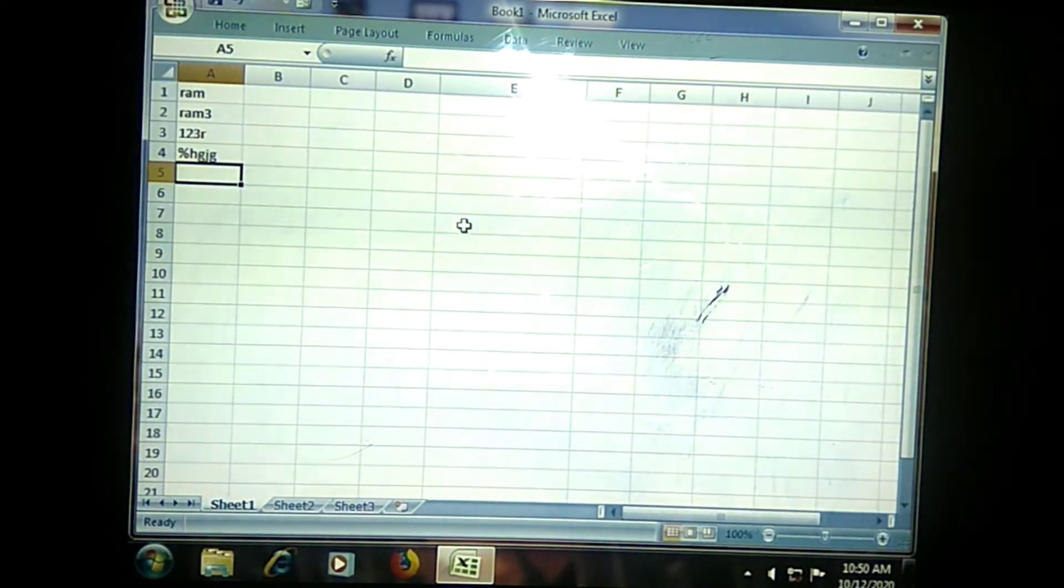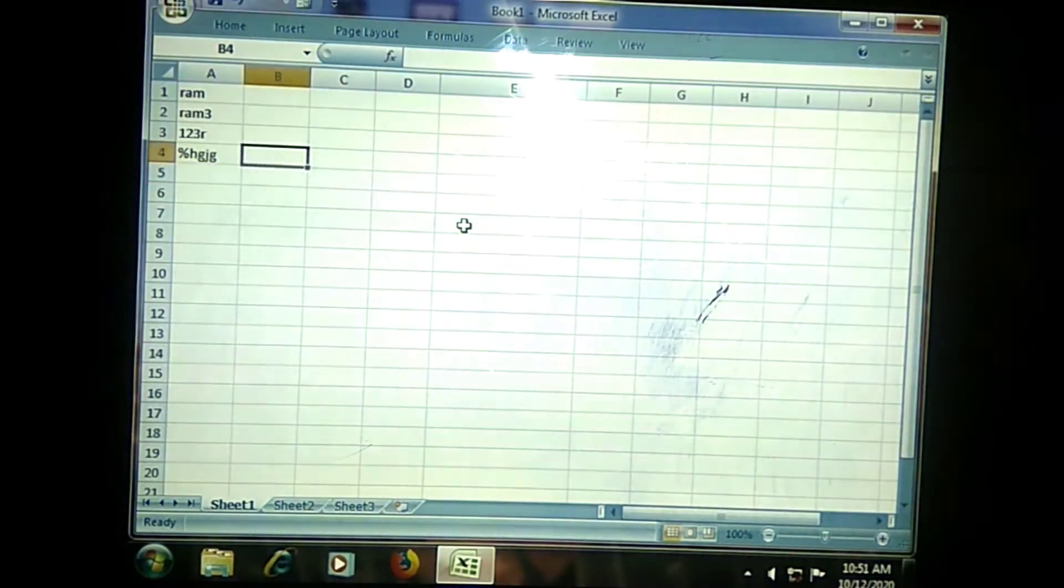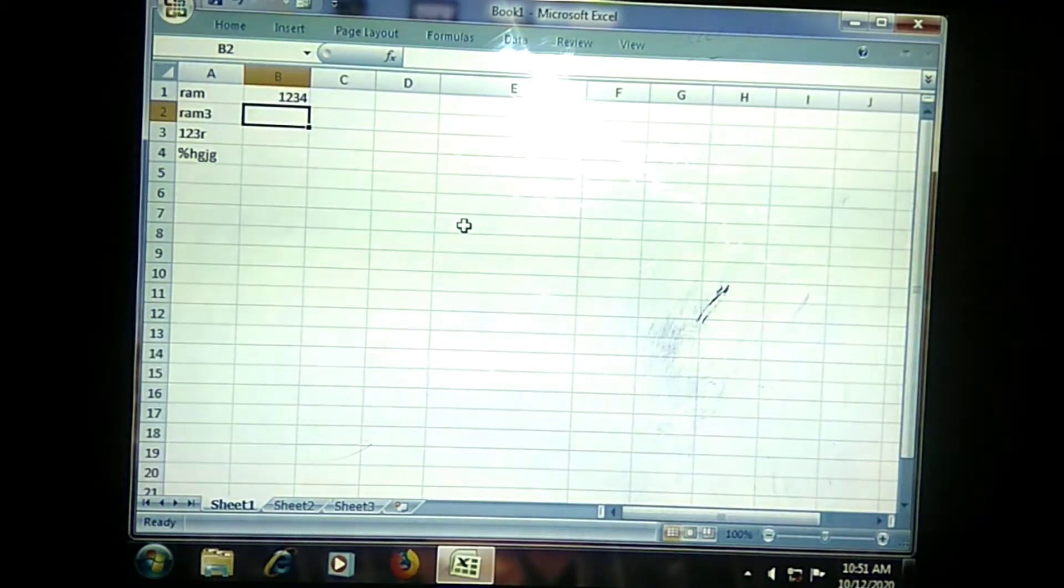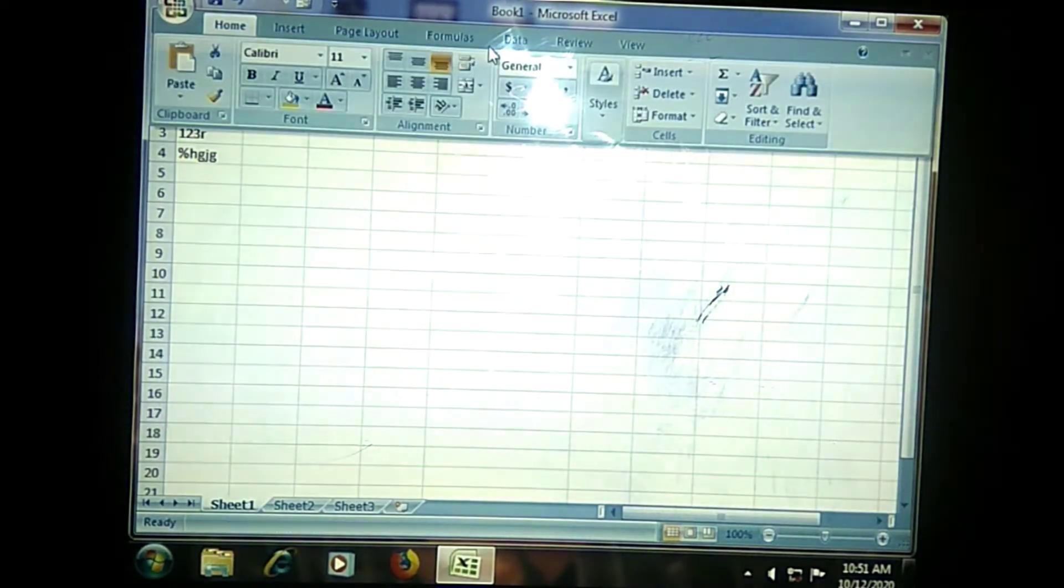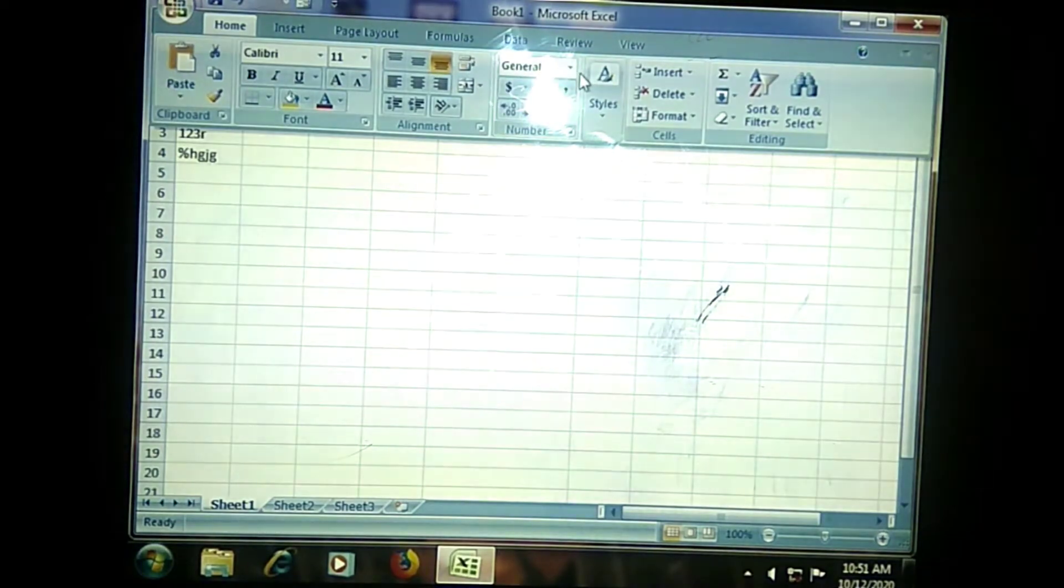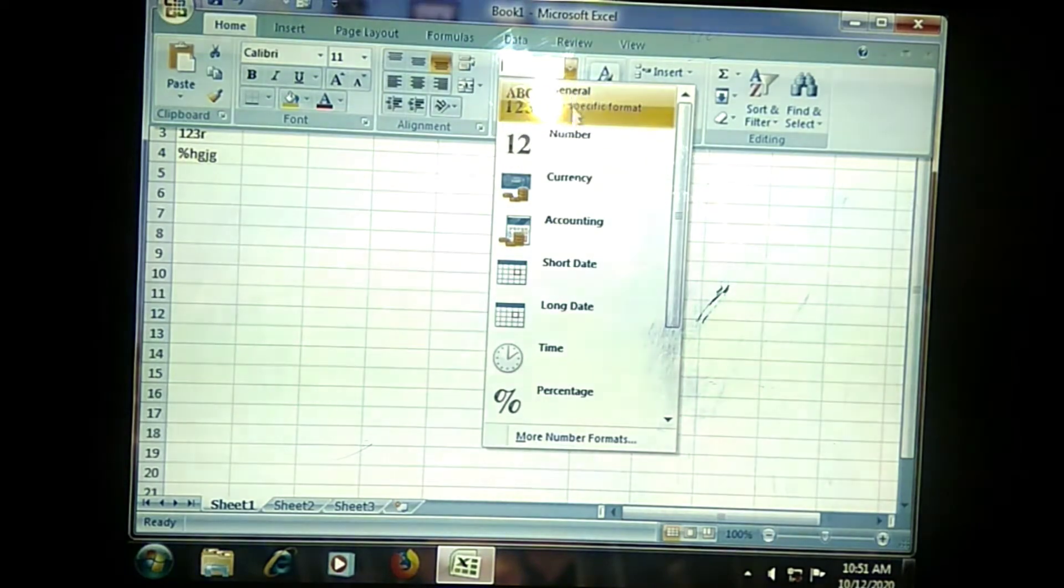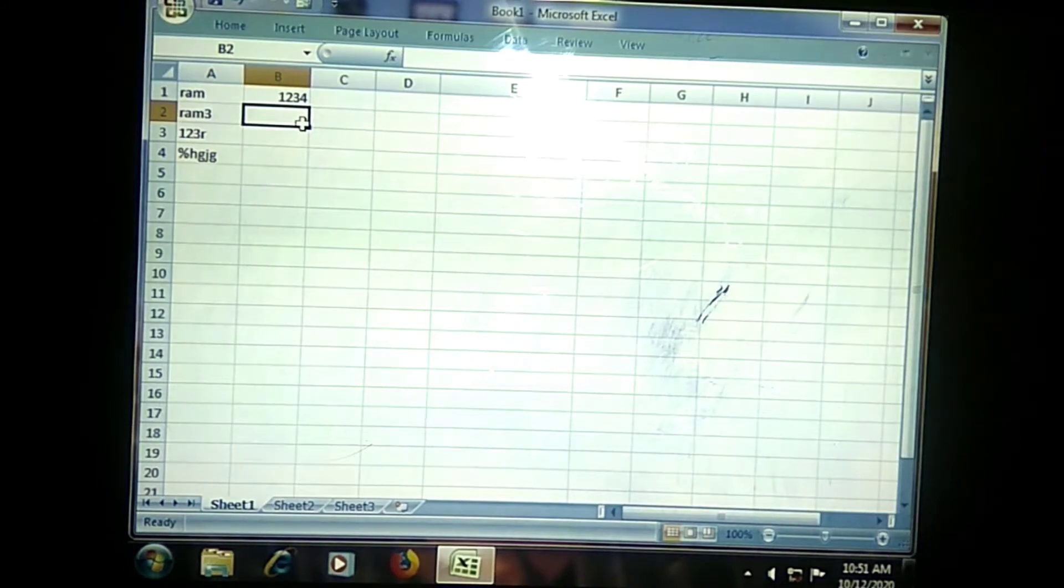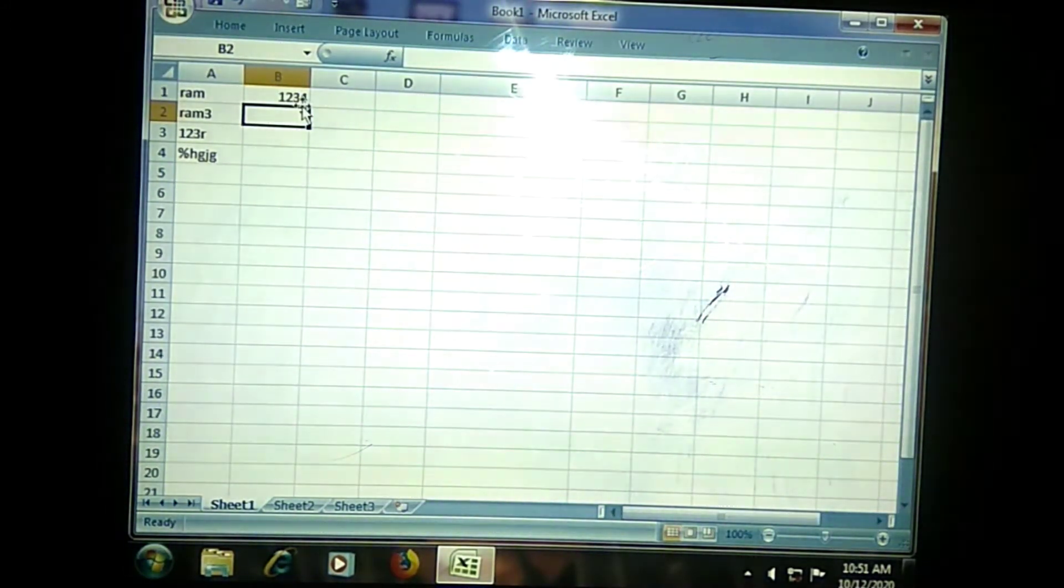The next data type we are having is Numbers. When you are entering only pure numbers, then it will be called as Number data. For example, 1, 2, 3, 4, then it will be called as Number data. Whenever we are entering Number data, it will be having a separate group called Number, where you can put that number into date format, currency format, whatever format you want to select. But generally, when you are typing only numbers within your cells, that will be called as Number data type.